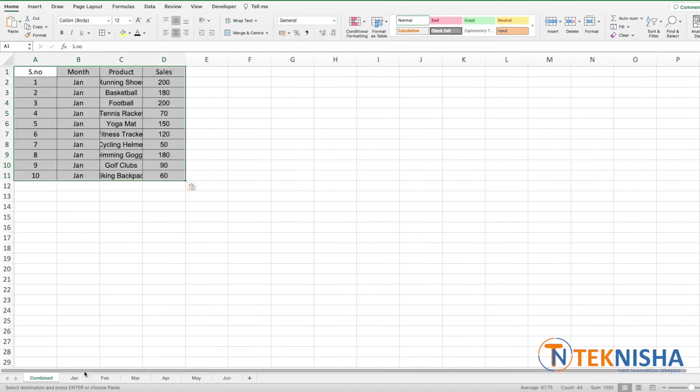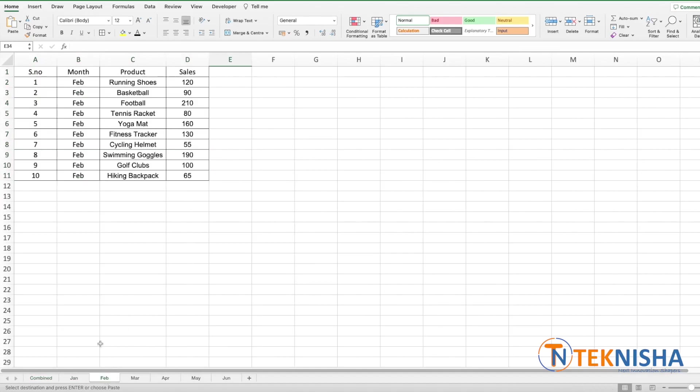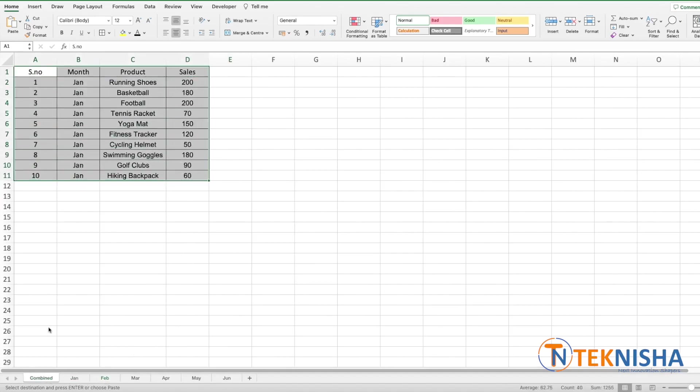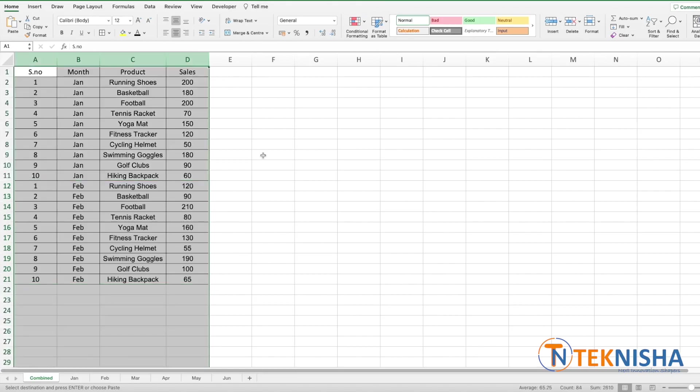So I pasted Jan, I can go to Feb, copy the data here, go to the end and paste it, and so on and so forth. We can achieve this by using a single formula in Excel. That formula is called VSTACK. Let's see how to do it.